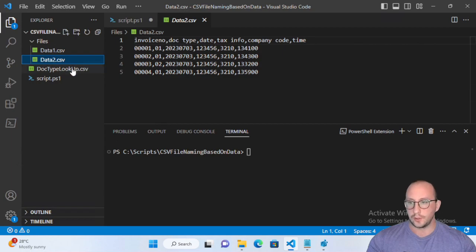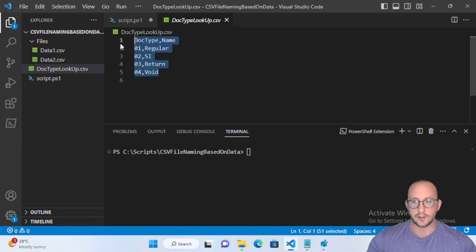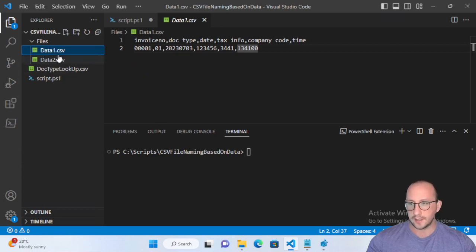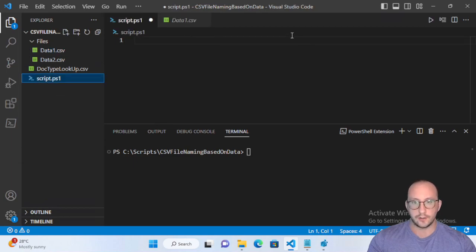He also gave us a reference file with the different doc types: zero one means regular, zero two is SI, zero three is return, zero four is void. We want to rename the files in this folder based on their content, making it easier to sort through and know which file to open — especially useful since he had previously used our CSV splitter function to split all the files and now wants to rename them.